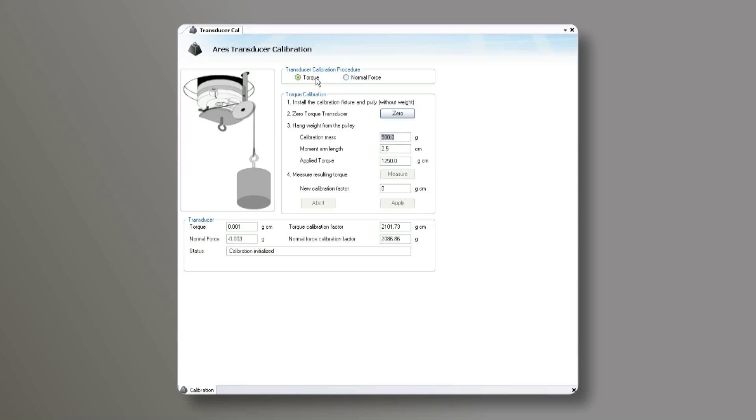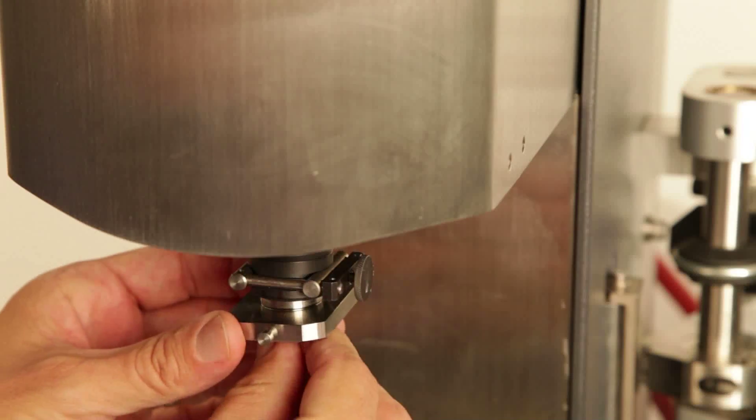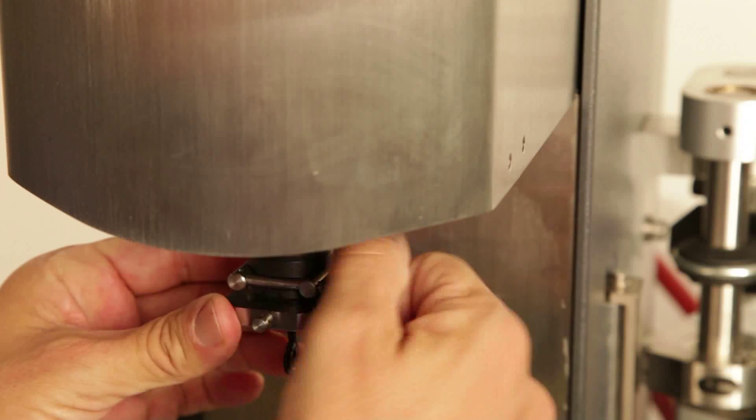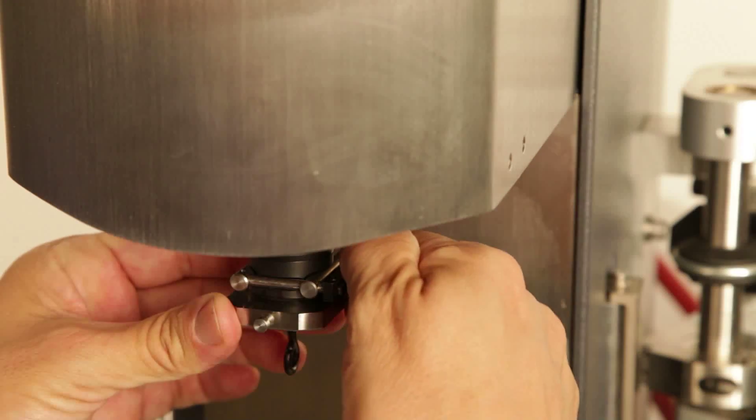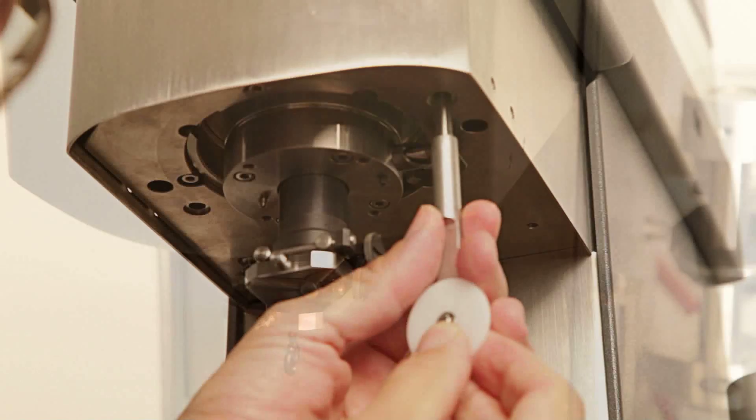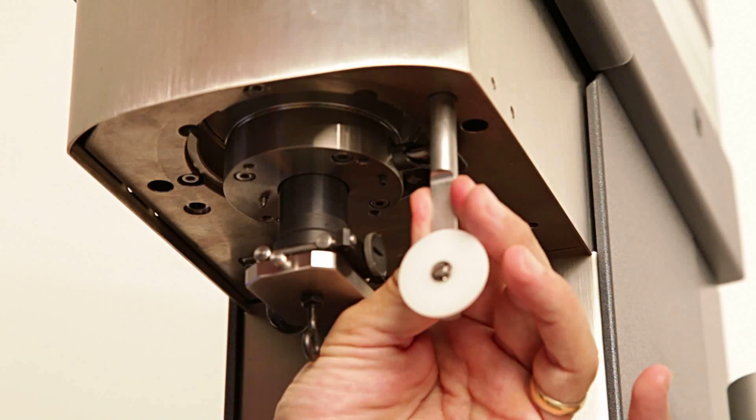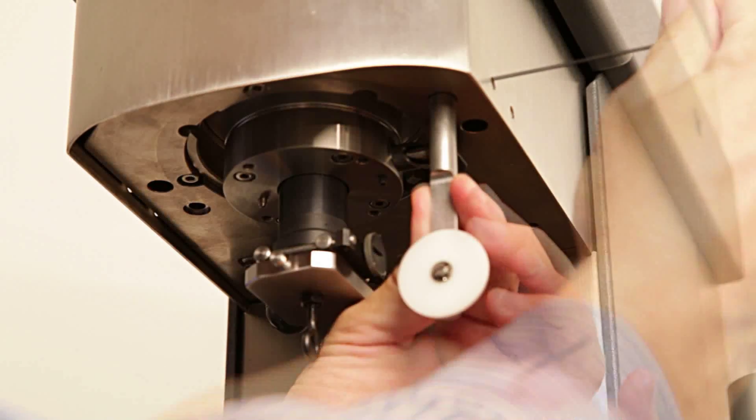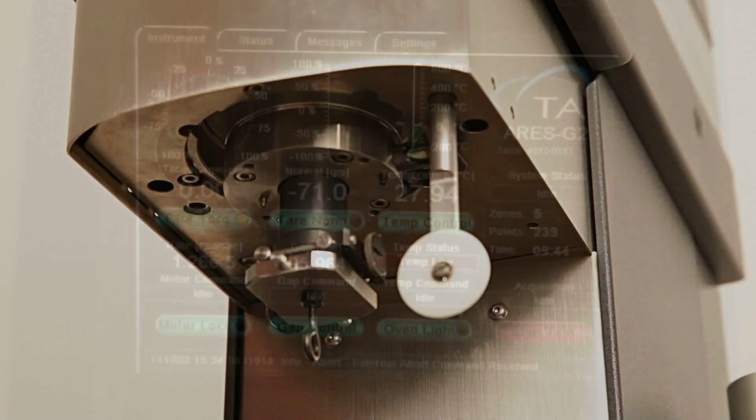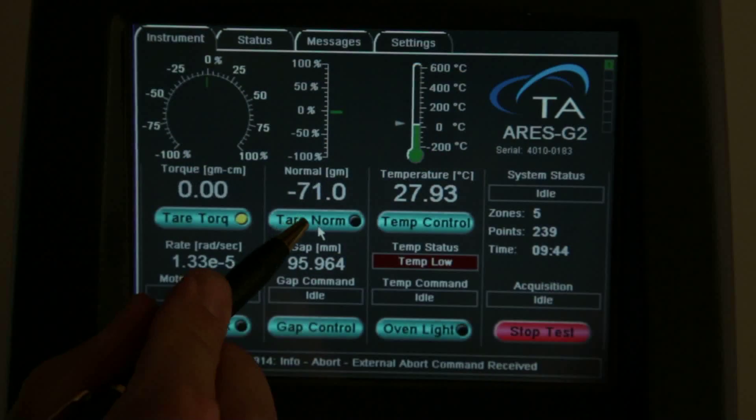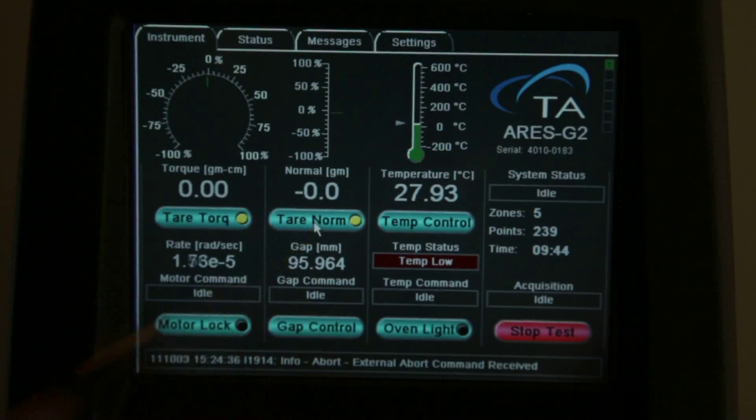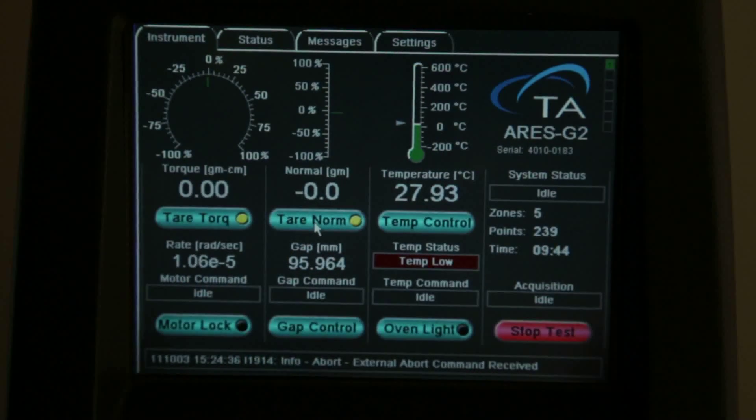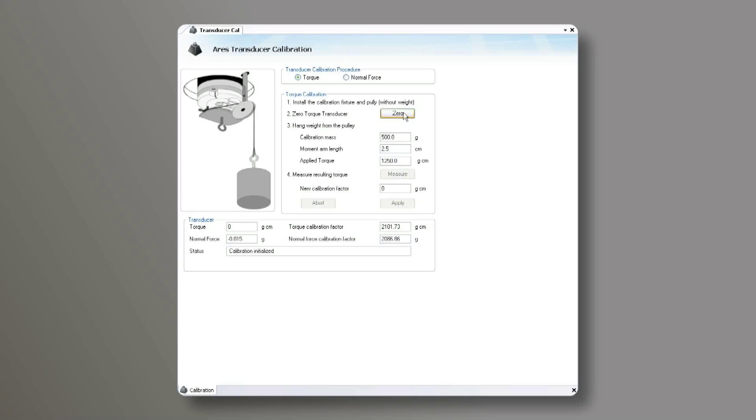Next, choose Torque Calibration. Install the calibration fixture on the transducer shaft, then install the pulley in the correct position, tighten it with the set screw, and then zero the axial force signal using the LCD touch screen. Now, zero the torque transducer.